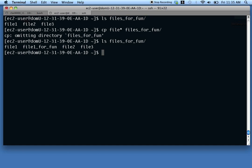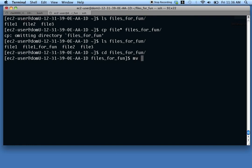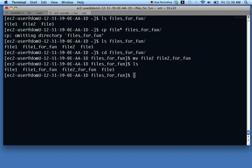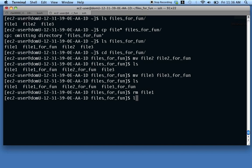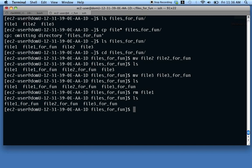The move command is similar to copy except it moves the file rather than copying it — it's like rename. For example, 'mv file2 file2forfun' renames file2 to file2forfun. Similarly 'mv file3 file3forfun' renames file3. And 'rm file1' removes a file you no longer want.